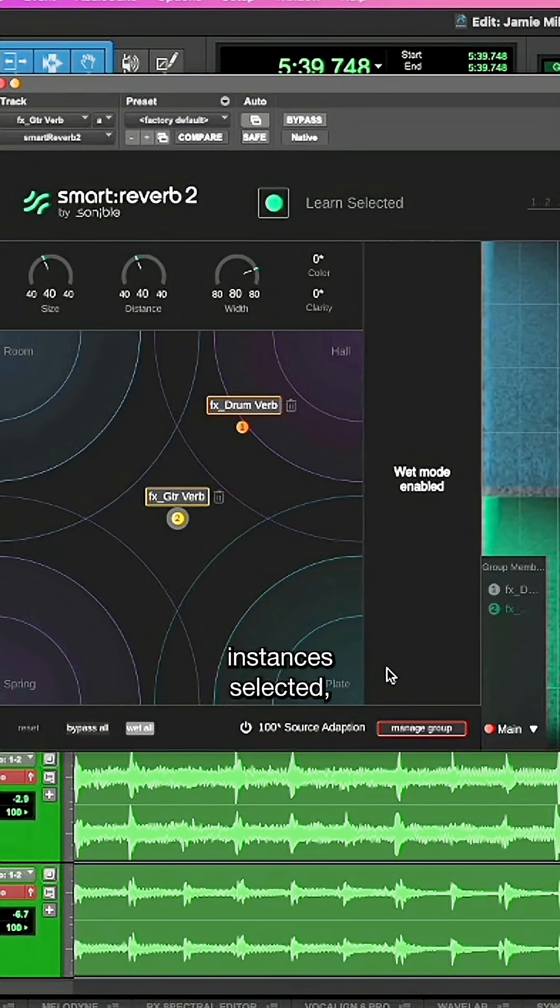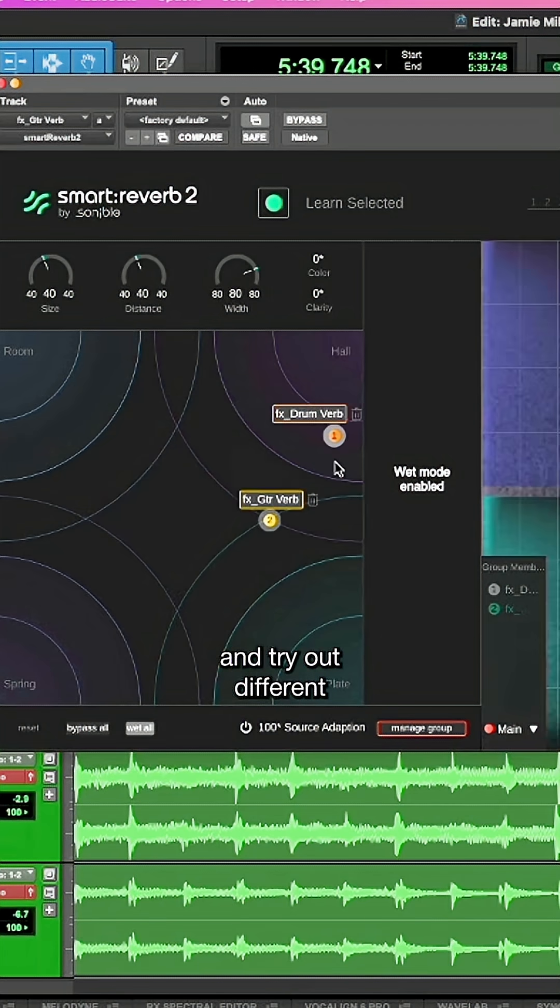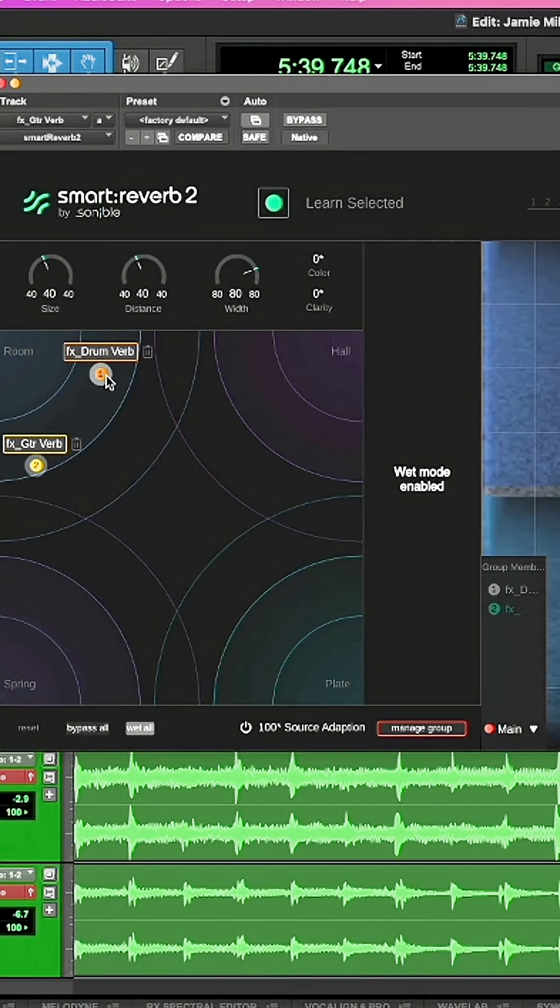With both instances selected, I can click and drag and try out different reverb algorithms.